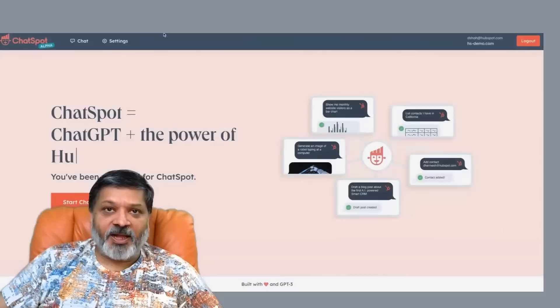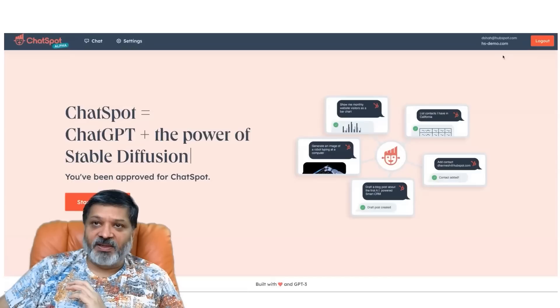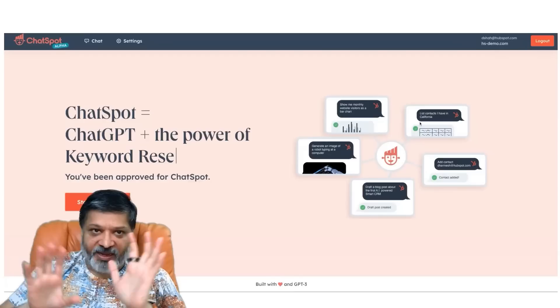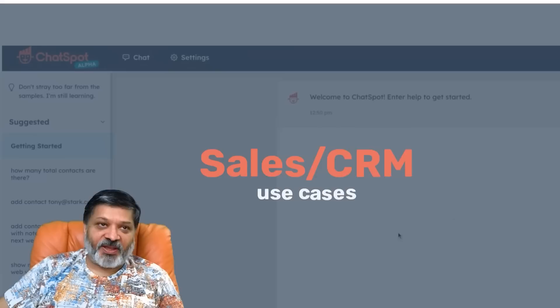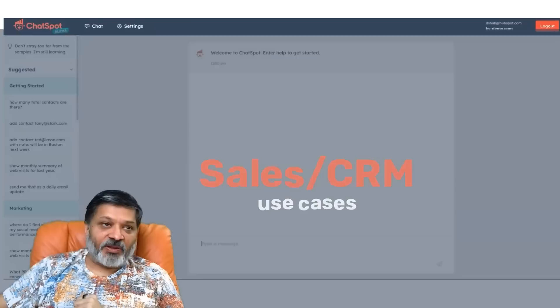I'm going to go over to the ChatSpot homepage, which lives at chatspot.ai. A couple of quick notes: I'm in the HubSpot demo account, so all the data we're looking at is made up — it's fictional. And we have a nice alpha label on ChatSpot, just so you know this is very early software. Here is the chat interface for ChatSpot, and along the left we have some suggested prompts, but we're just going to start typing things in.